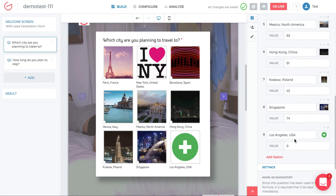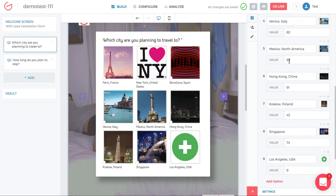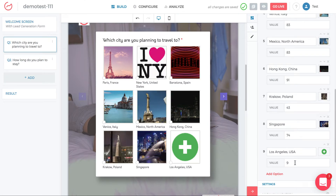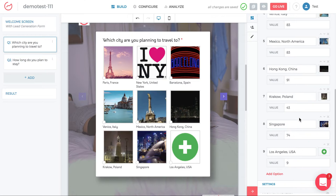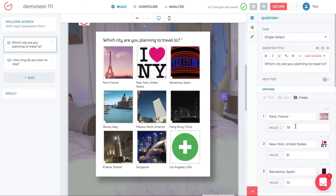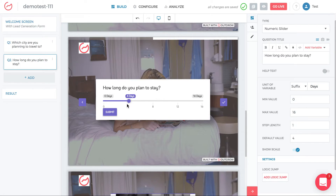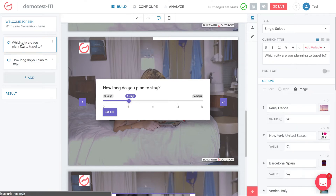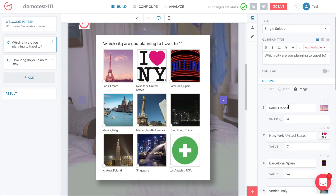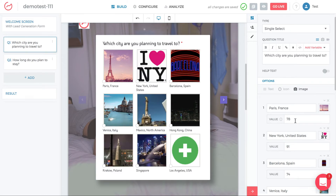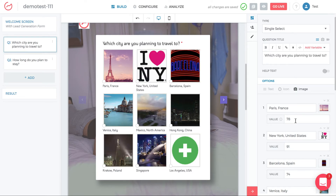Now the question is: how do I adjust the values? We need to understand what these values mean in the context of the formula to figure out what value to assign Los Angeles. For every option we can see a set of values. Let's take Paris — its value is 78. For question two, 'How long do you plan to stay?', four days is the default slider value. In question one, if someone selects Paris, you have to assign a value to it — 78.